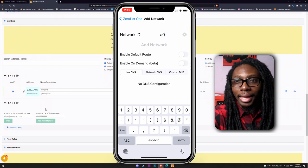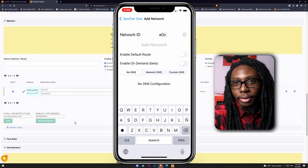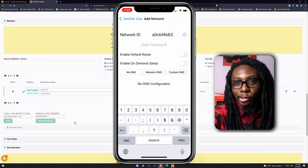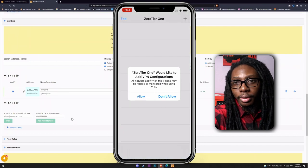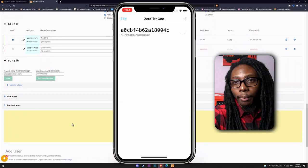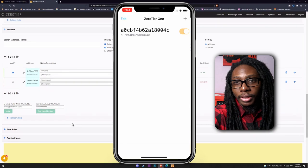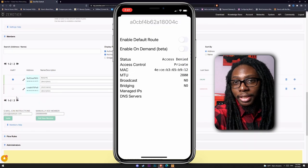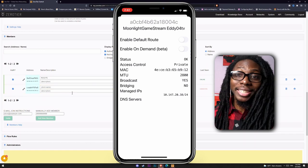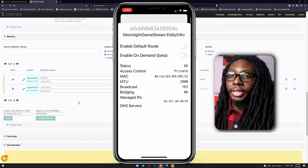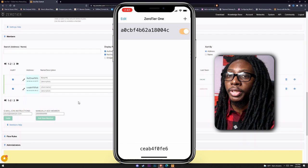Now we are back at the iPhone and we need to type in the network ID. It's a bit inconvenient that you can't copy and paste this. As soon as you join, it will show up. One more step here is to authorize by clicking on the ALT checkbox, and we should be good to go. This is the missing piece to the puzzle to make it work perfectly on iOS.